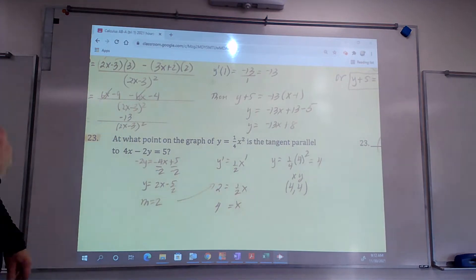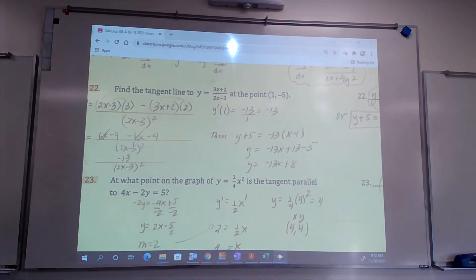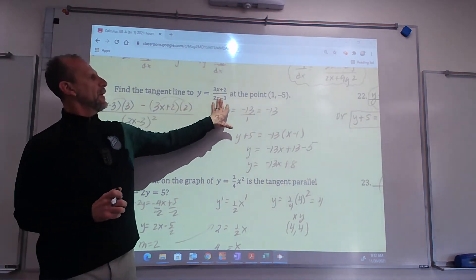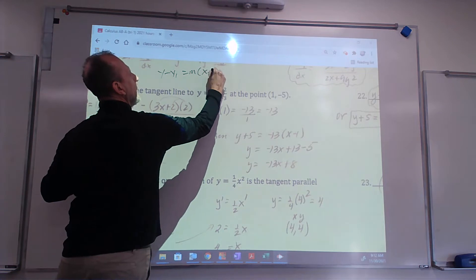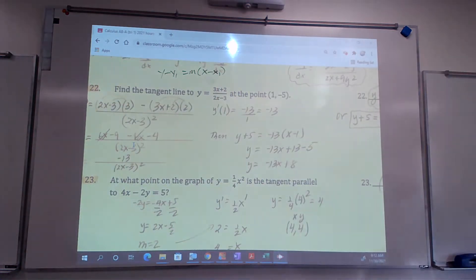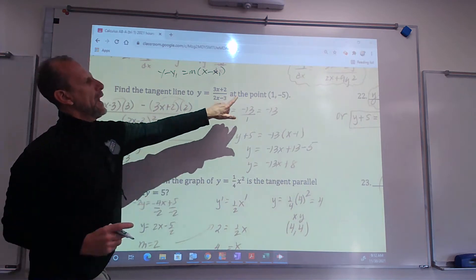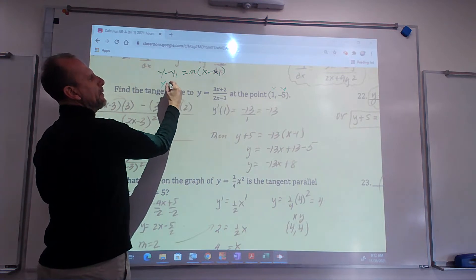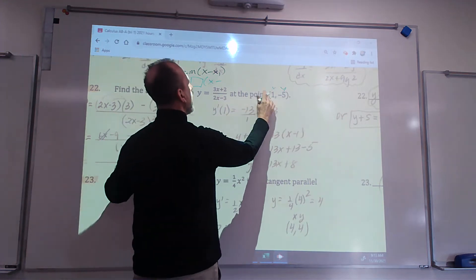We're on problem number 22. When you see this on the test — and you will — it says find the tangent line to this function at this point. Tangent line: y minus y1 equals m times x minus x1. We know x is 1, we know y is negative 5, so this would be y plus 5 is equal to — don't know m yet — times x minus 1.